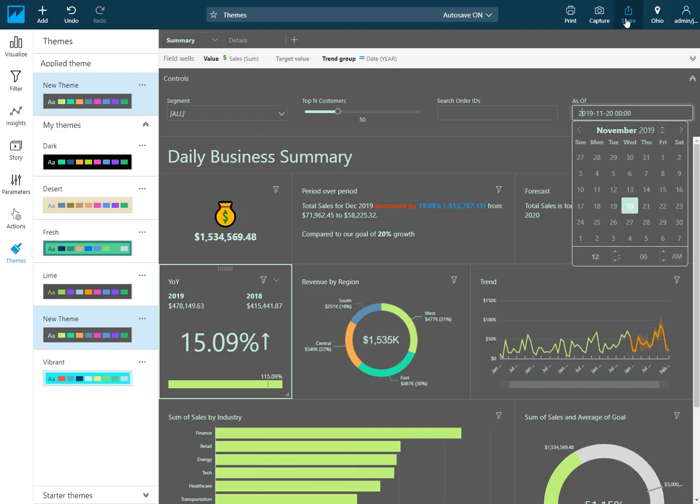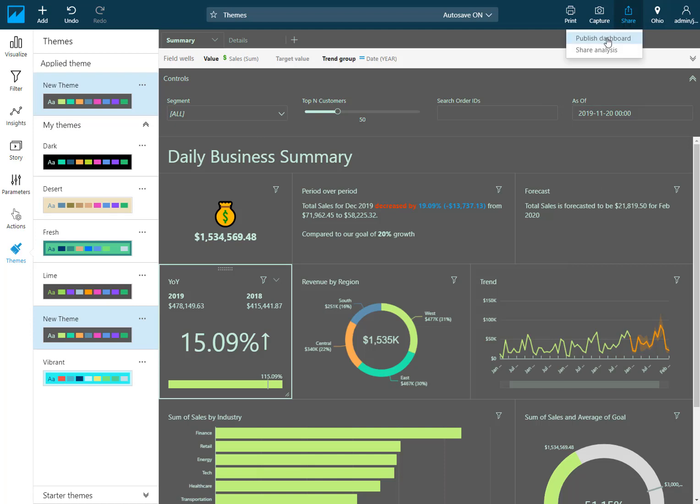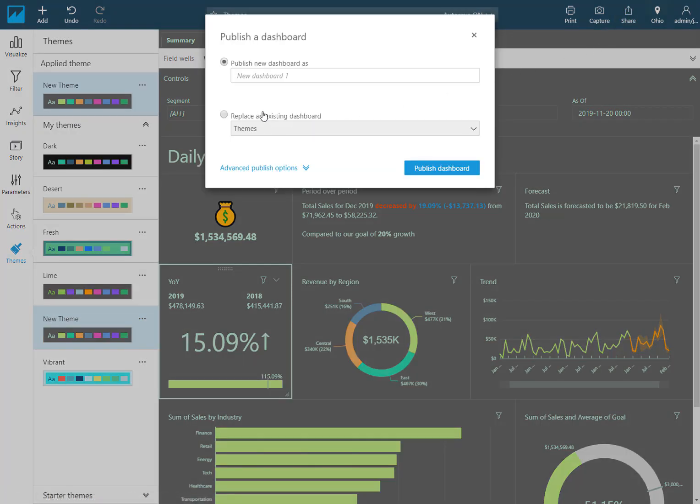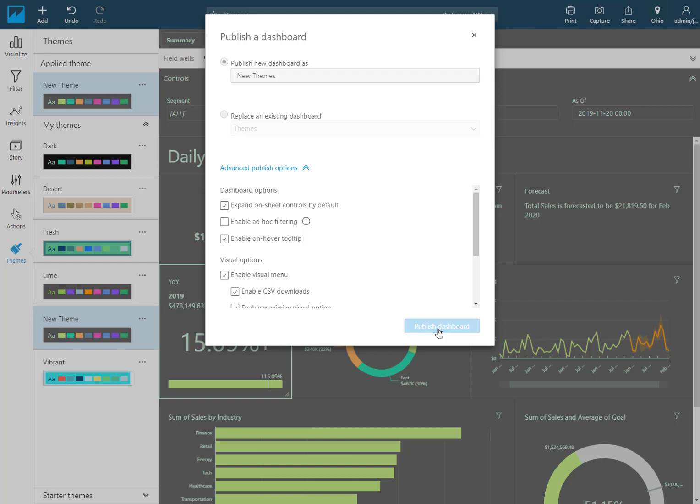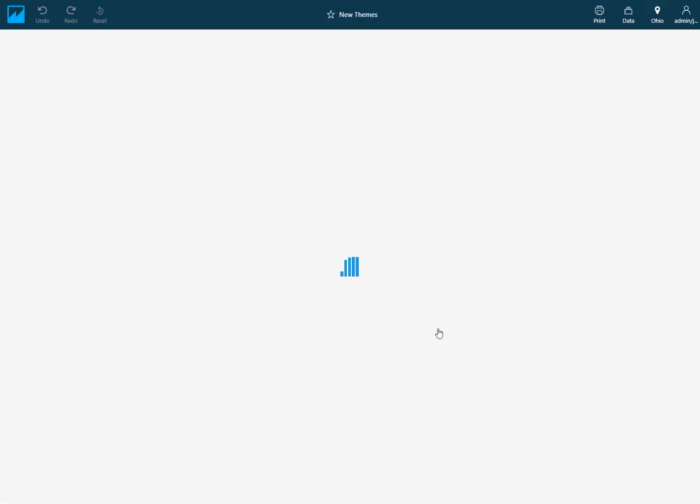The last step here is let's go publish this as a dashboard and I could either replace an existing one or let's call this, we'll just give it a new name. I like to expand my controls by default and there's some other customizations we can do here. But we'll just leave as is for now and we'll say publish.